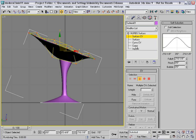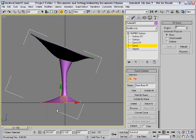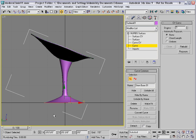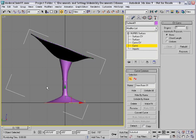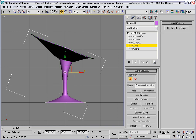I'll go to the curve level and select this curve at the base of the stem and move it forward a bit. Perhaps I'll also get some of these intermediate curves and move them forward.